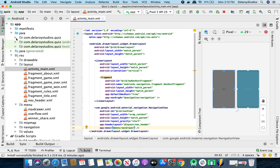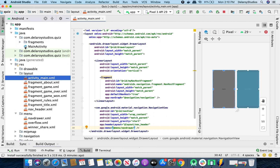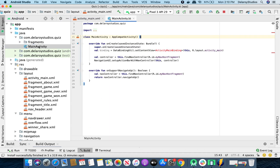Now we head straight to the Kotlin class — the main activity.